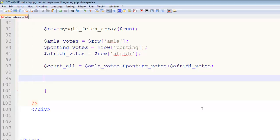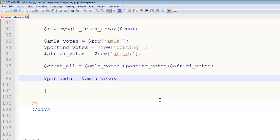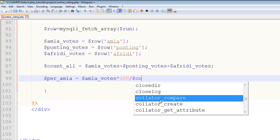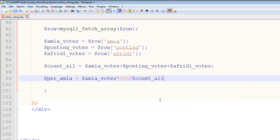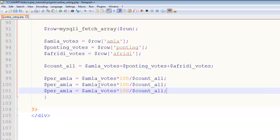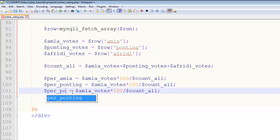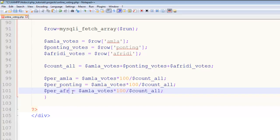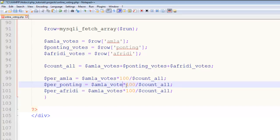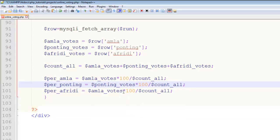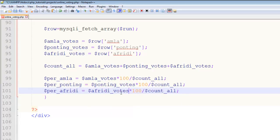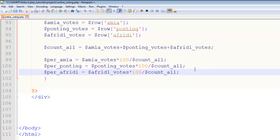Now what we need to do is create the percentage of these votes. We'll create another variable, percentage for Amla. It will be equal to Amla votes multiplied by 100 and divided by total vote count_all. This kind of formula we use most of the times when we do a percentage. The next variable will be for Ponting, and the third one will be for Afridi.